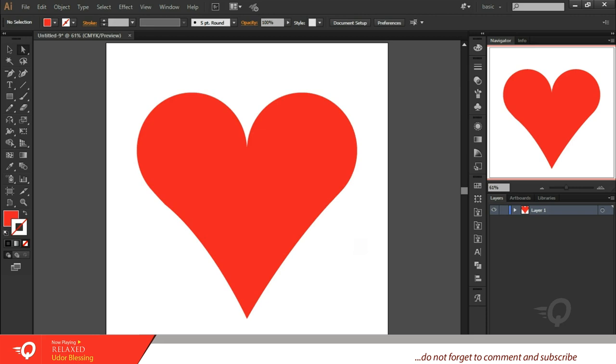Like so, alright. So now we've been able to complete the drawing.